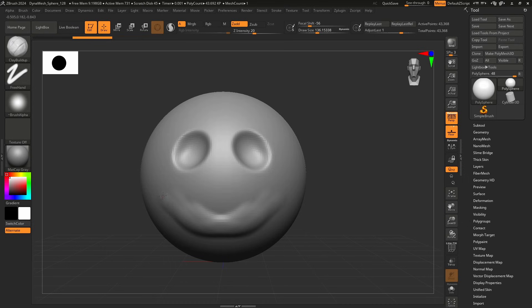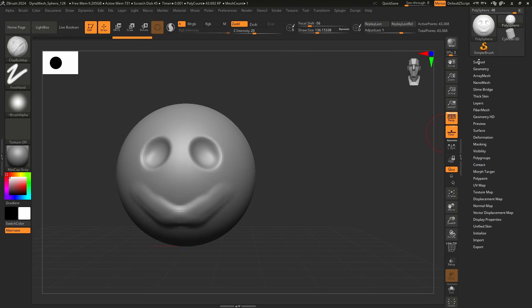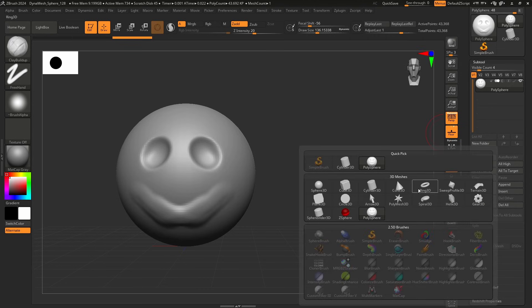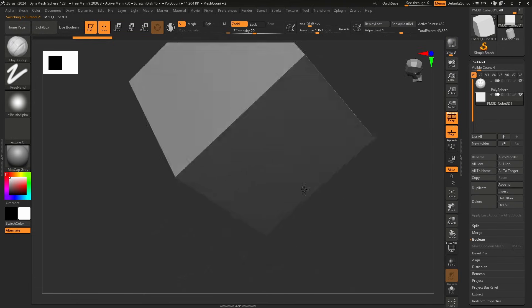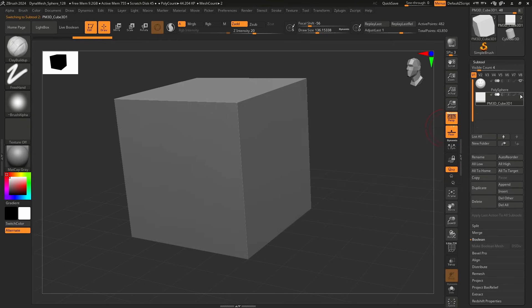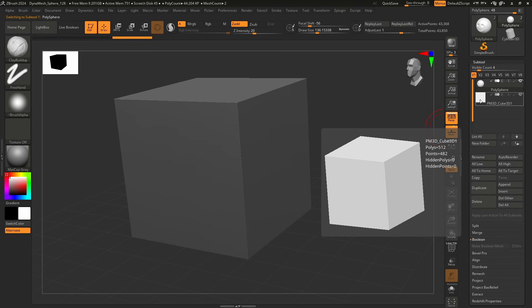Let's make a tiny little face on this sphere — hold Alt to carve in. There's my wonderful little face. To add another object for ears, on the right-hand side we have Subtool. Click to expand the Subtool palette, then go to Insert and insert a cube. I've added the cube — it looks like I've lost all my work, but in the Subtool palette I can turn objects on and off with the eyeball toggle and click each one to select it.